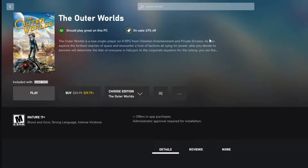Modding Outer Worlds is relatively straightforward — thank god for it. It's very similar to how we modded State of Decay, basically modding through pack files, which is a really easy way to mod.